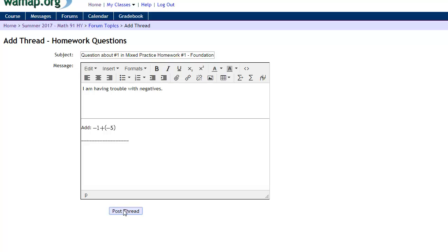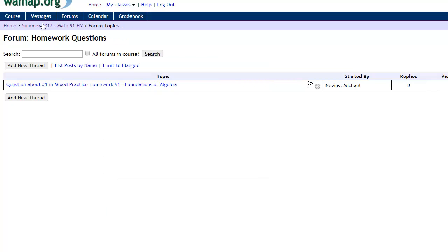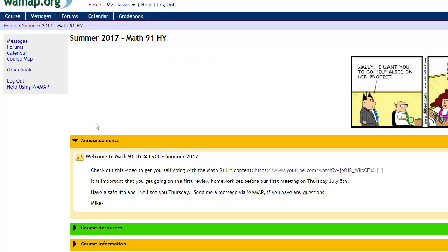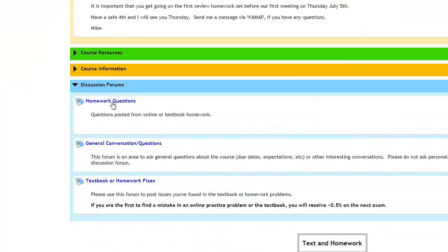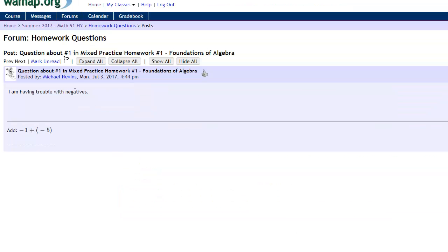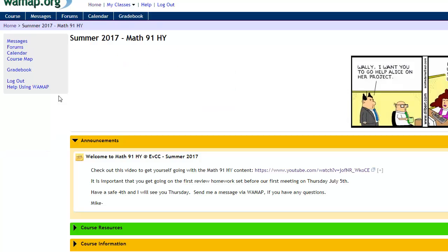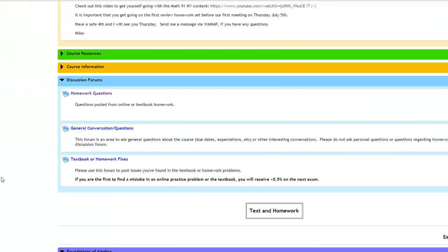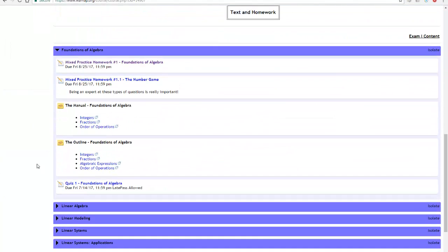When you post that thread, where that shows up is back in the main course in the discussion forums. The thread's right here. You click on this. This is that question that was posted and then you could reply or see what other replies have been made for that similar question. So again this is the homework and you're working in there.